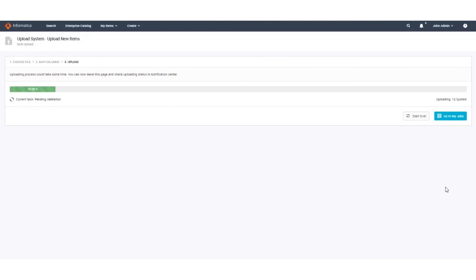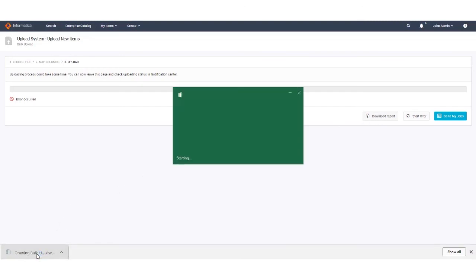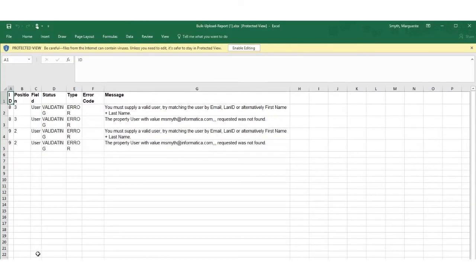You will then see the green bar load across the screen as Axon begins to validate the data in the spreadsheet. In this case an error has occurred. We can choose to download the error report to see what the problem is. In this case the incorrect stakeholder name has caused the file to fail. We are going to correct this problem and try again.